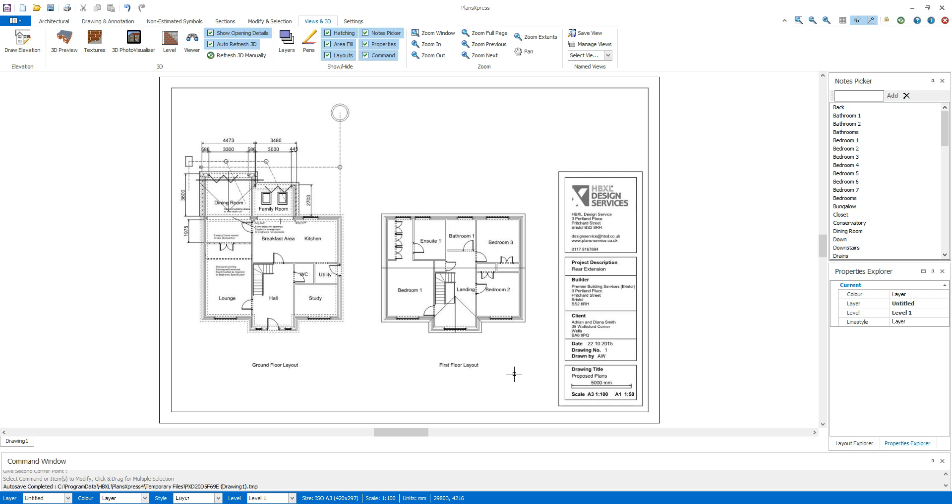If we place construction lines around the external walls of the existing plans, we can quickly and accurately click around the intersection points to draw the external walls.